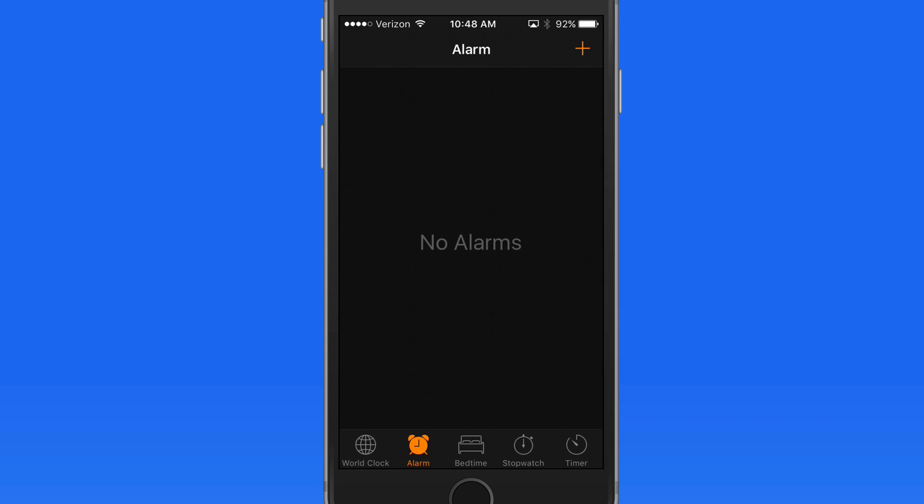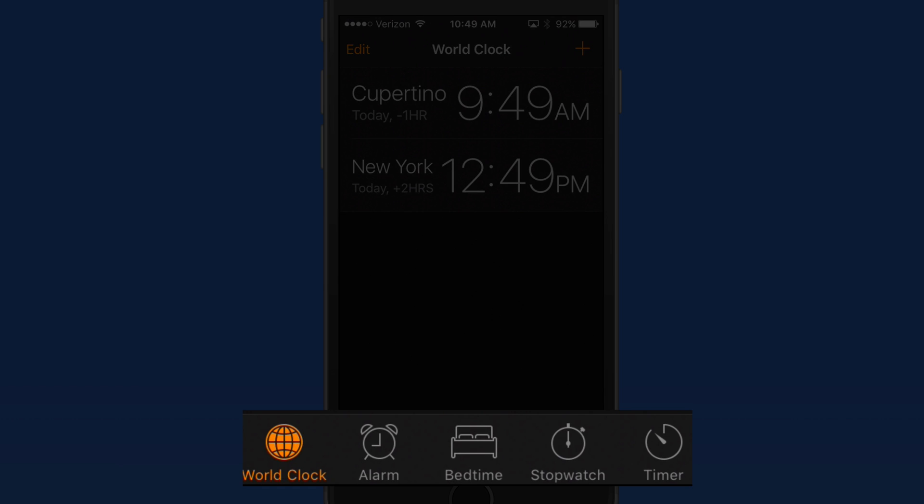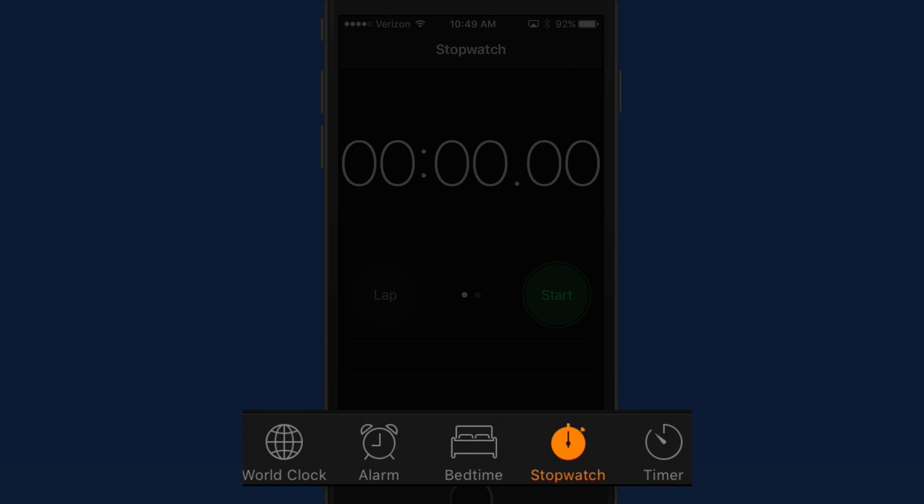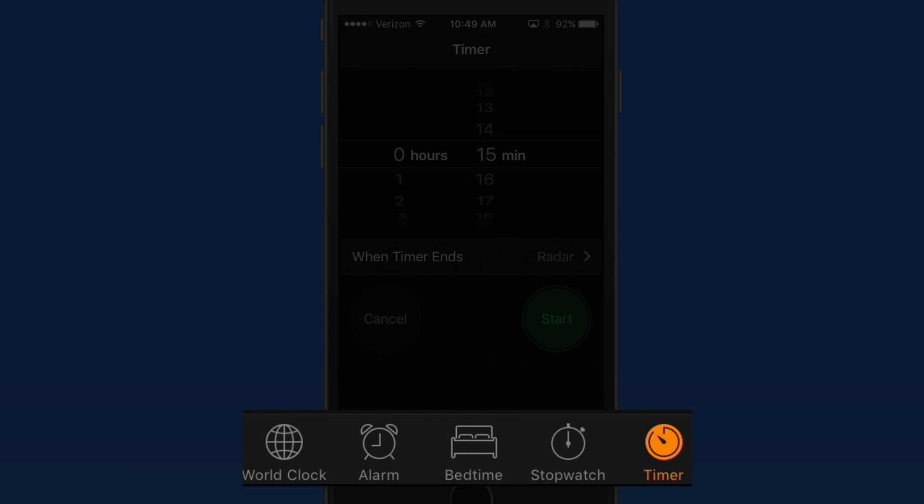Open the app, and we have five sections at the bottom—World Clock, Alarm, Bedtime, Stopwatch, and Timer.